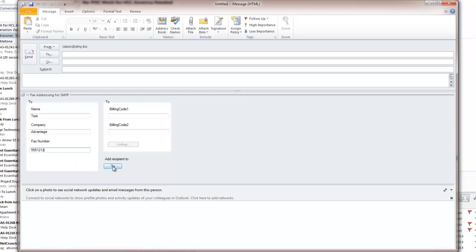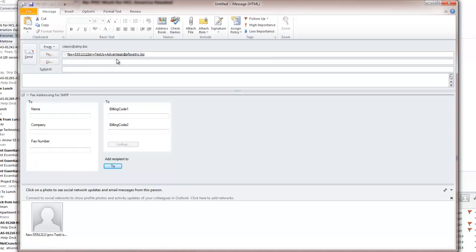and fax number 555-1212. We go down and we click on the 2 and we'll see up here the fax has now been addressed properly to send via the SMTP gateway.